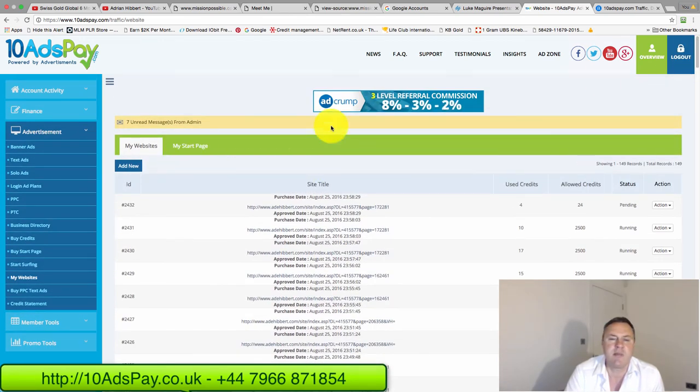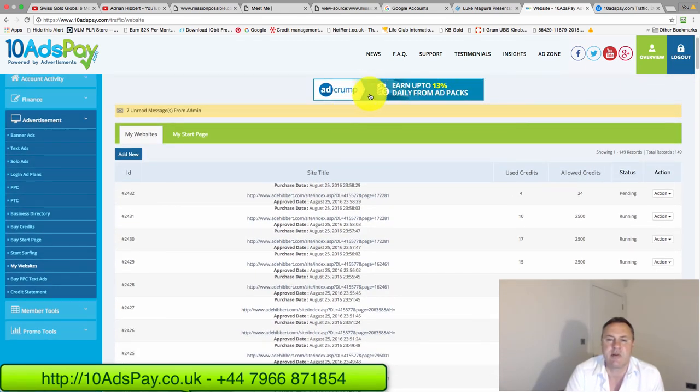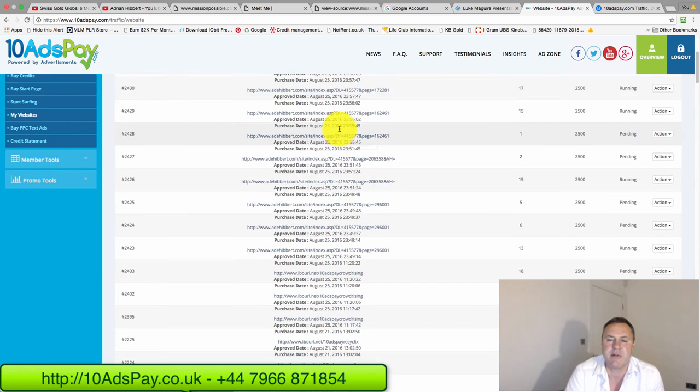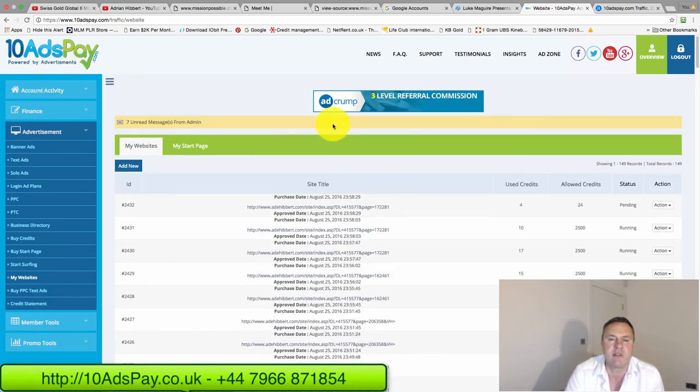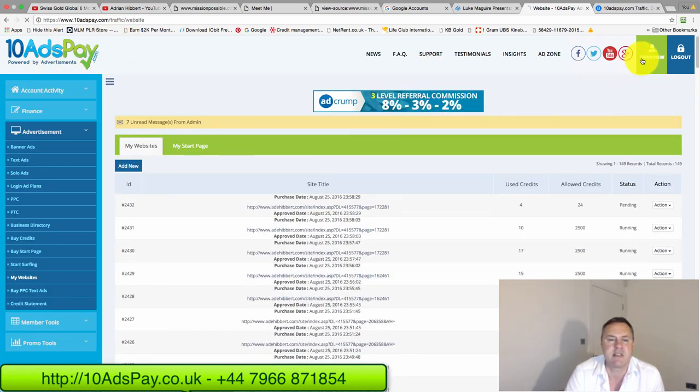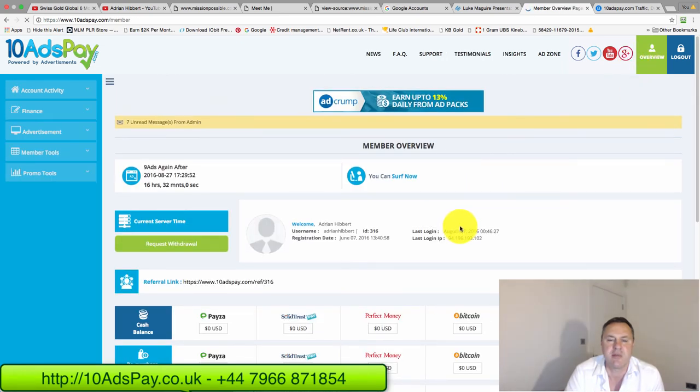I do spend some money on ad banners like the one you see there, for example. But there's none running live at the moment. So you can see that this system is starting to work for me. It's starting to take shape, even though I'm only just 10, 11 weeks in.